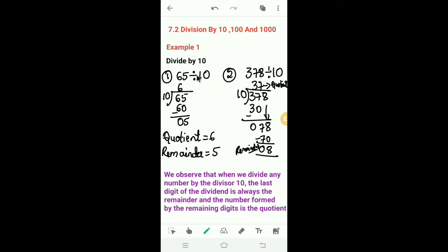Here we can observe that when we divide any number by 10, the last digit of the dividend is always the remainder, and the number formed by the remaining digits is the quotient. In 65 divided by 10, 5 is the remainder and the remaining digit 6 is the quotient. In 378 divided by 10, 8 is the remainder and 37 is the quotient.